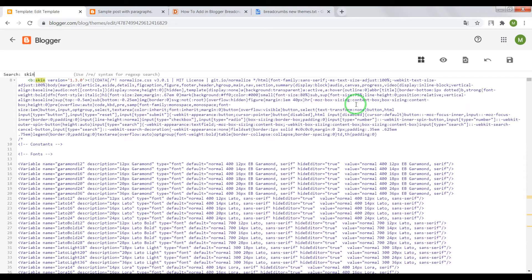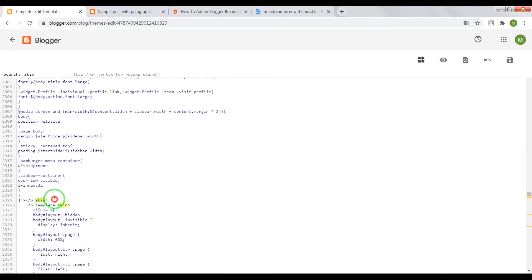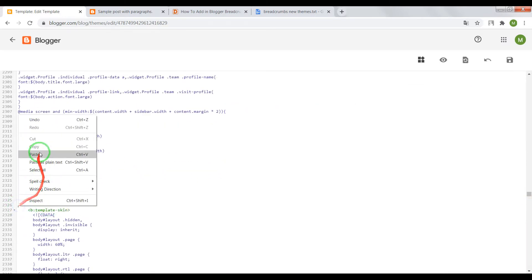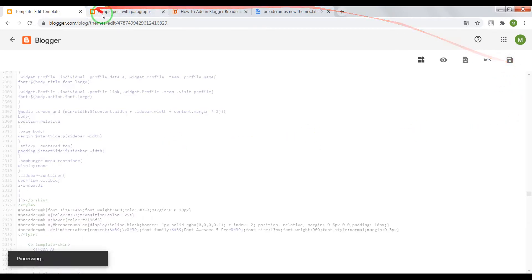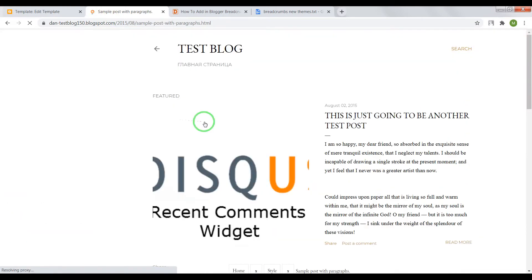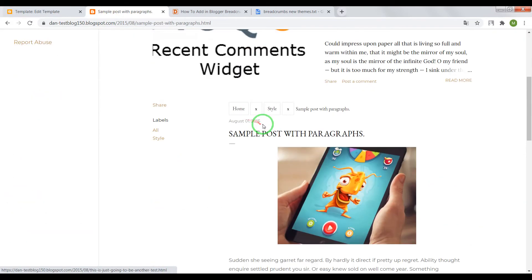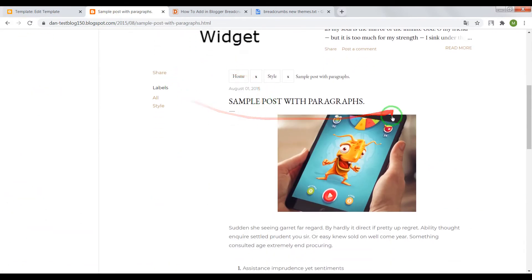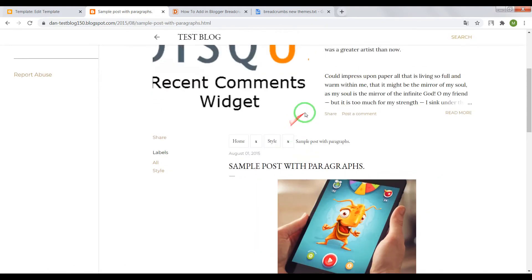Insert the CSS styles after the closing tag skin. Save the settings and check the result. Soho also works fine.